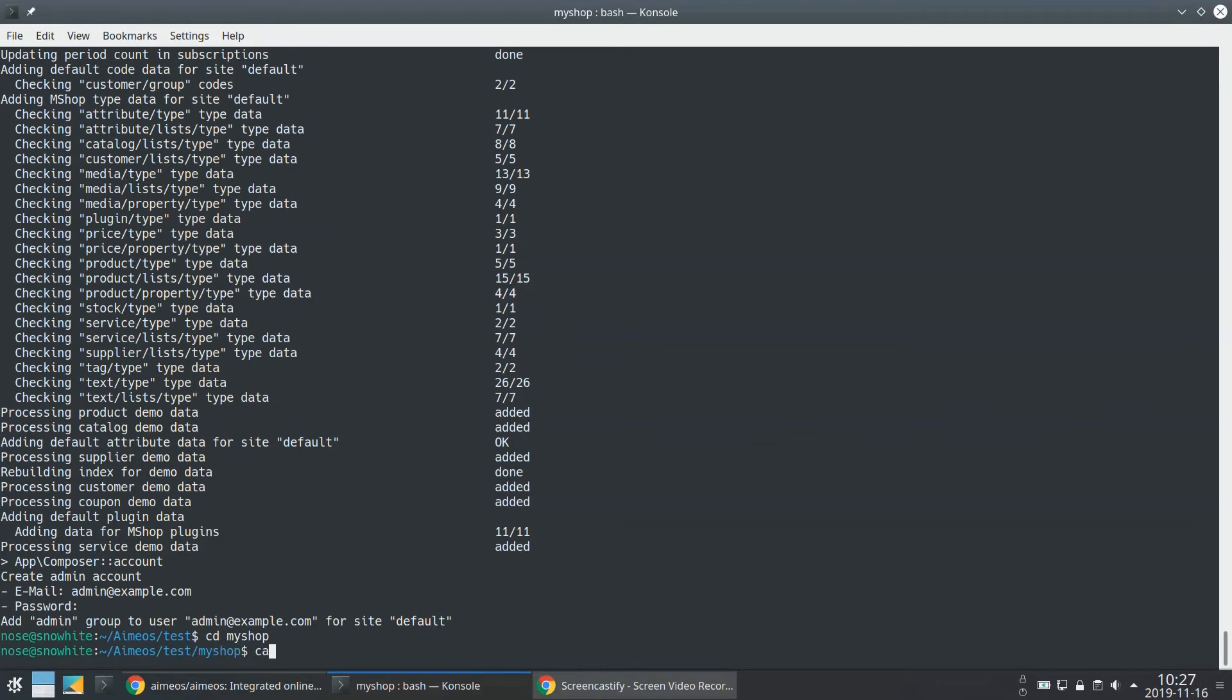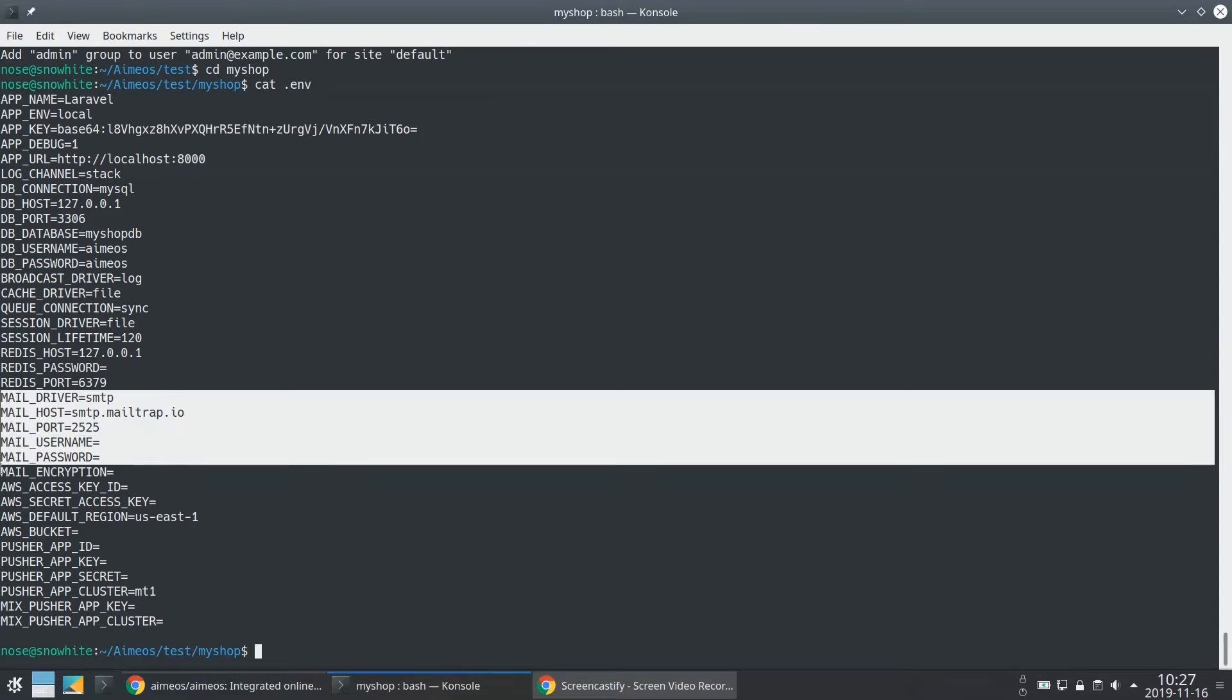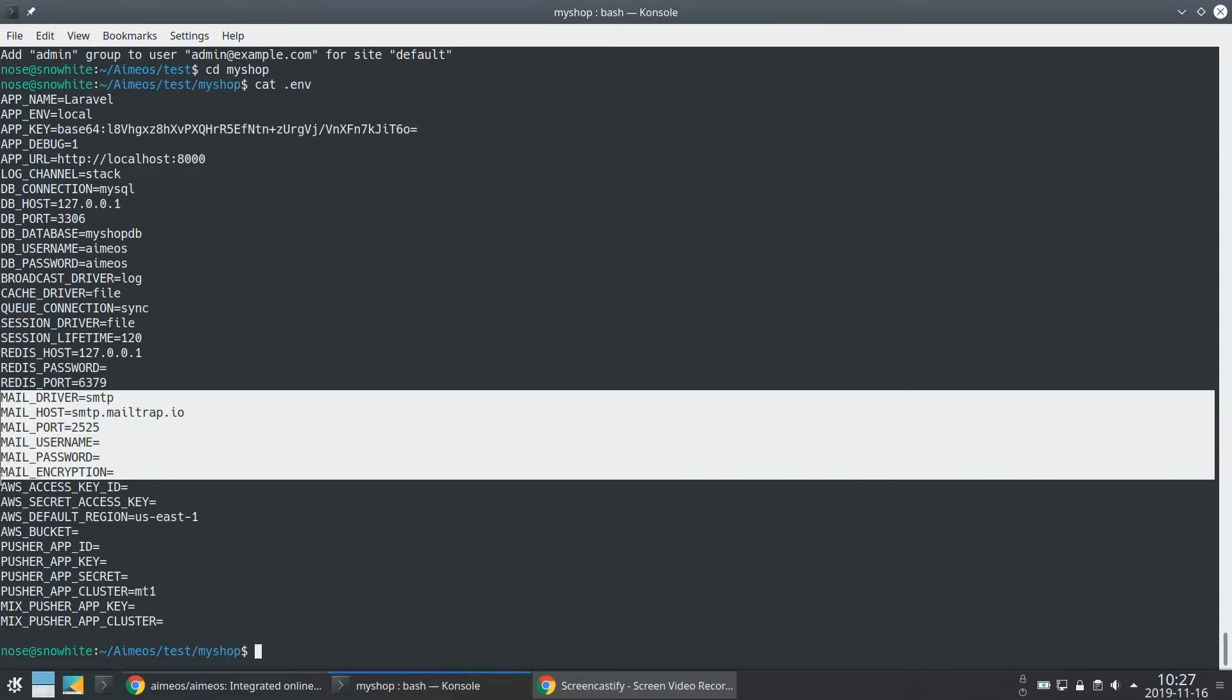You can see your current configuration in the .env file. And here you can also change the mail settings.